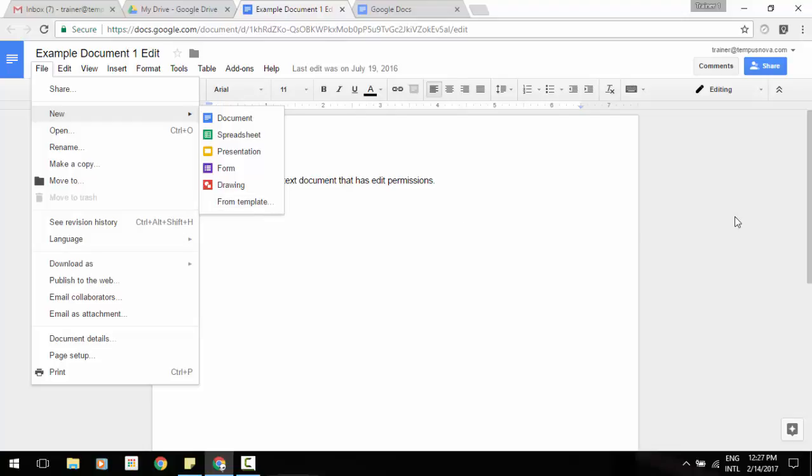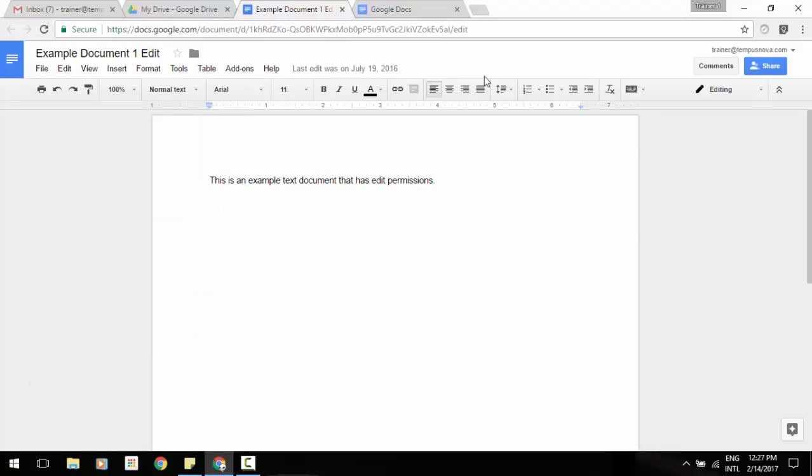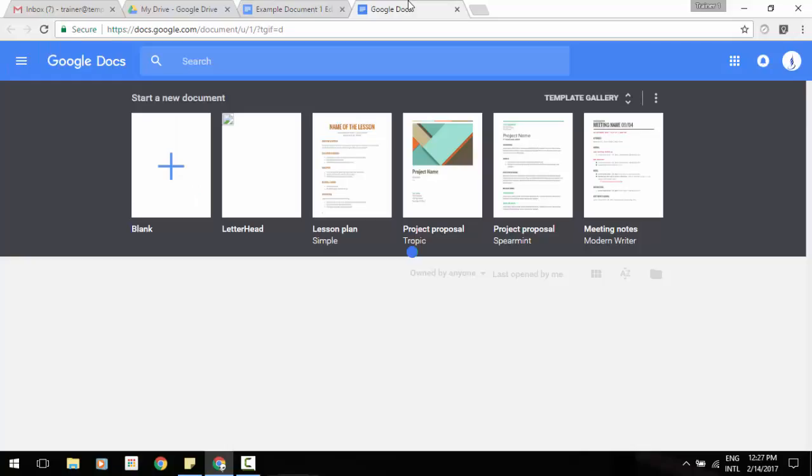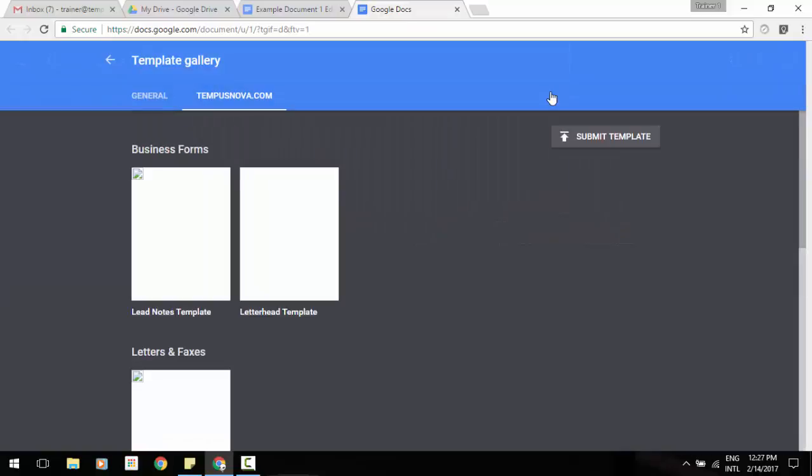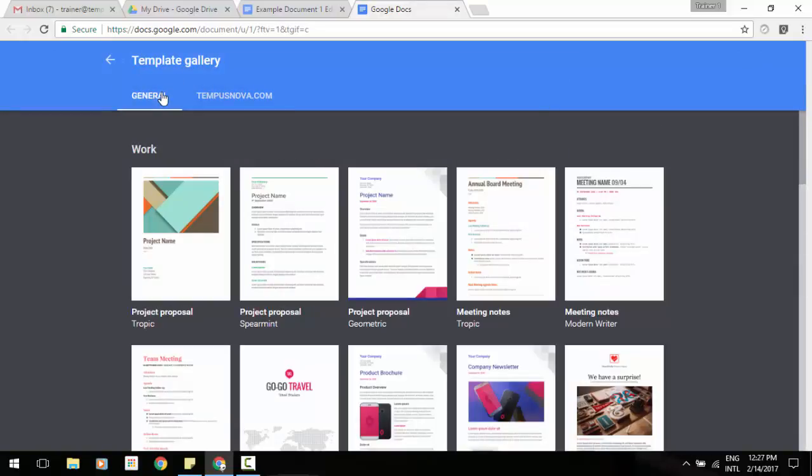You can also start a document from a template by going to the Docs home page, seeing your template gallery here, selecting, and it would give you an option of the general tab or maybe your organization's private tab.